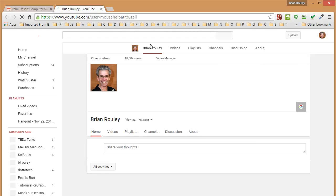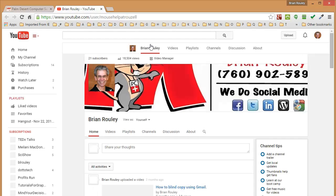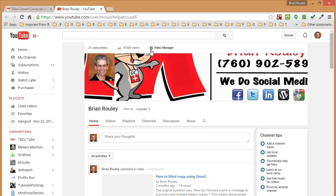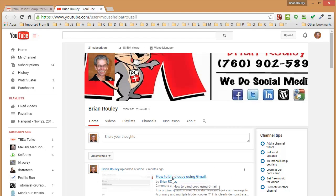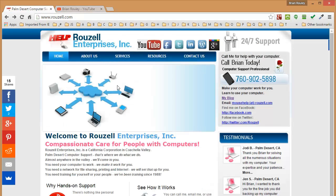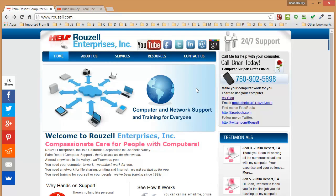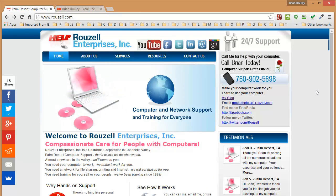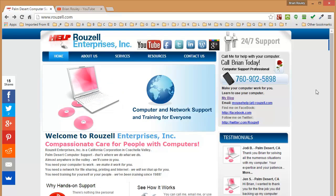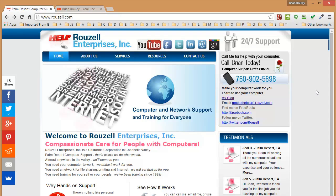And if you send me an email with an interesting question and I want to answer it using a recording, then I may produce a YouTube video for you, such as this one where I answered the question about how to use blind copy in Gmail. Again, it's Brian Roley, mousehelp at rosell.com, signing off. Send me a question and maybe I'll create a video for you.